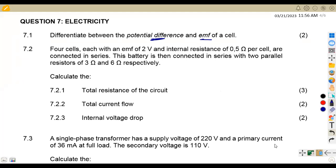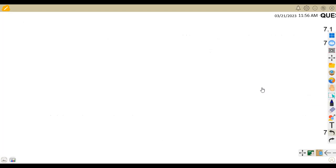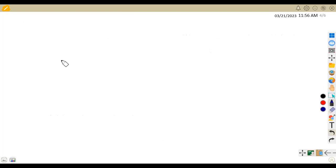Then on 7.2, we have got four cells, each of EMF 2 volts and internal resistance of 0.5 ohms per cell, connected in series. So we've got four cells which are combined in series.